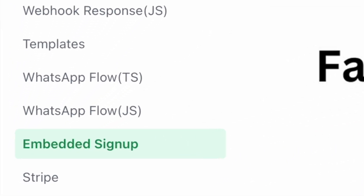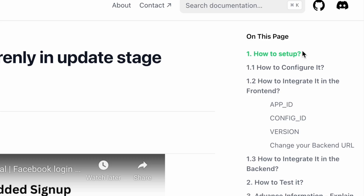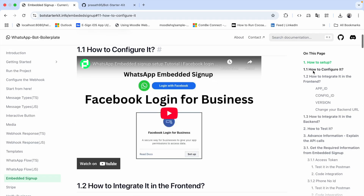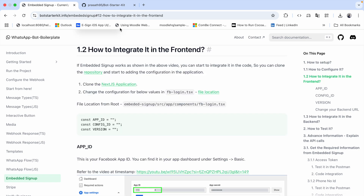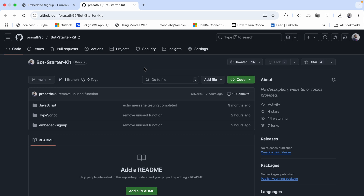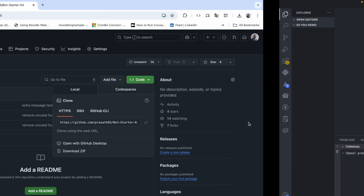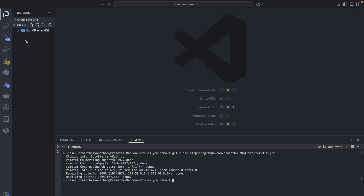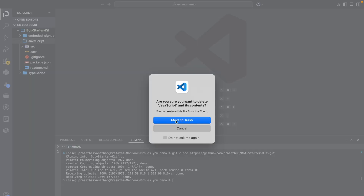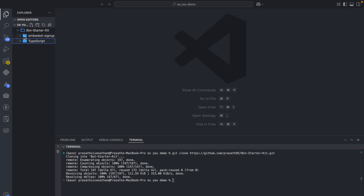This is the embedded signup page. The first option shows how to set up, and it contains three parts: how to configure it, a video, and the second one is how to integrate it in the frontend. I am going to clone this repository — this is the strategy repository — and I expand it. I'm going to delete this JavaScript file.